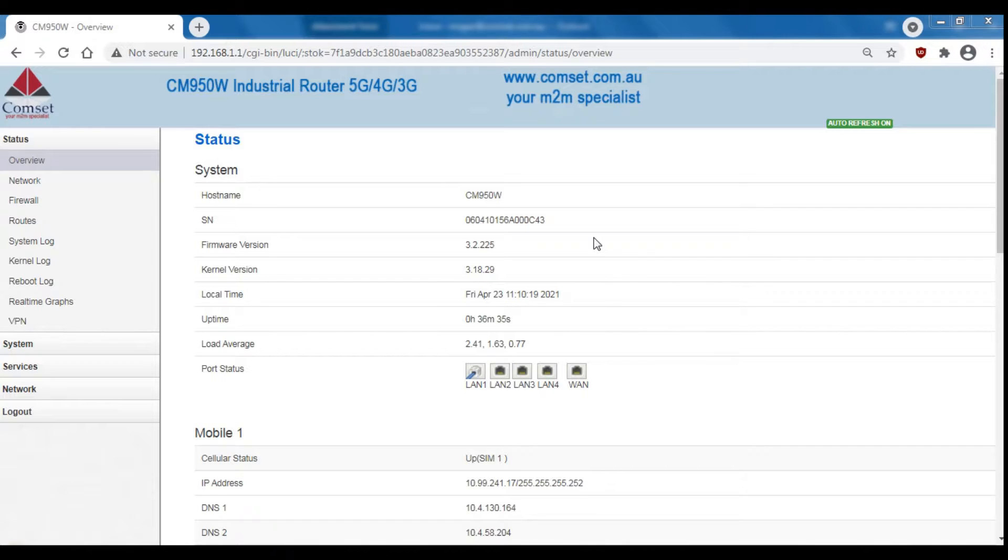For this video I'll be using the CM950 router which has just one WAN port and two fast ethernet and two gigabit ethernet LAN ports, so that's four LANs.